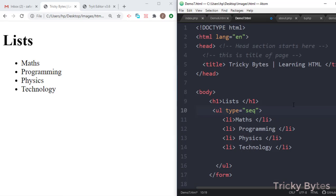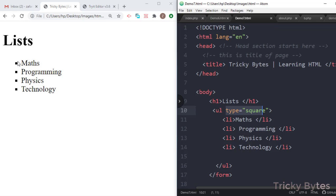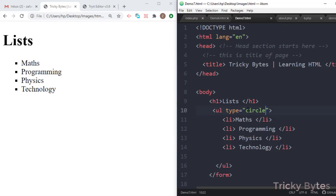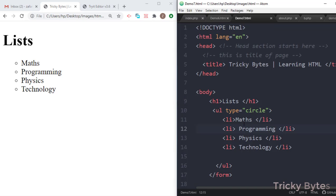We can change the bullet style. For example, I can use type equals square, so it will show square bullets. I can also use type equals circle, so it will show circles. These are the different style options available for the unordered list.